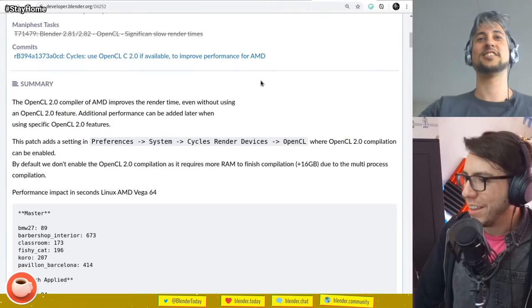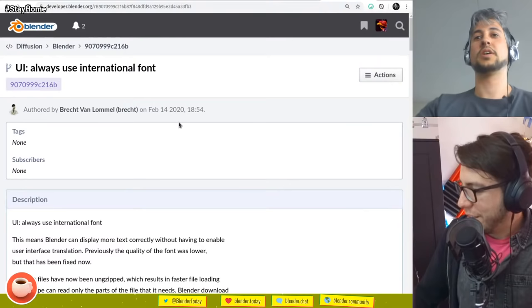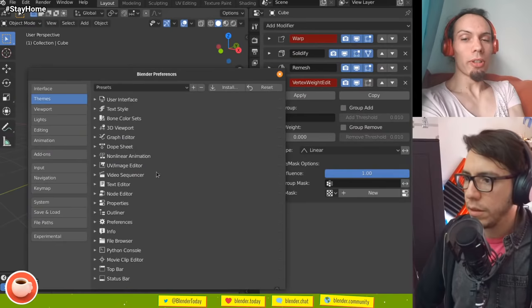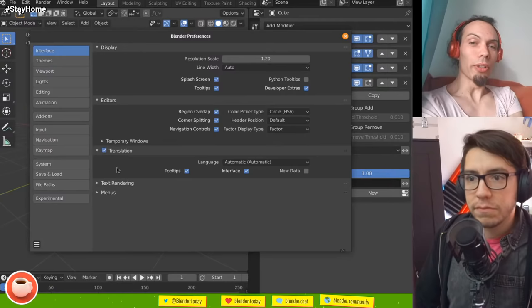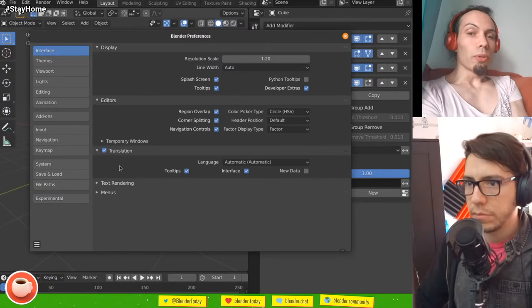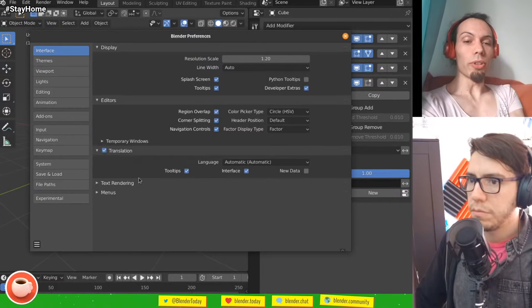Another improvement on the interface side: Blender is now always using the international font. International font means it has all the characters — a very large amount of languages spoken on the planet. You have all the Chinese characters, the Japanese ones, the Indian ones, the Thai character sets, a lot of non-Latin characters. So for people who had issues with Cyrillic not showing up properly, this should solve it. Before you had to enable the internationalization option in the preferences.